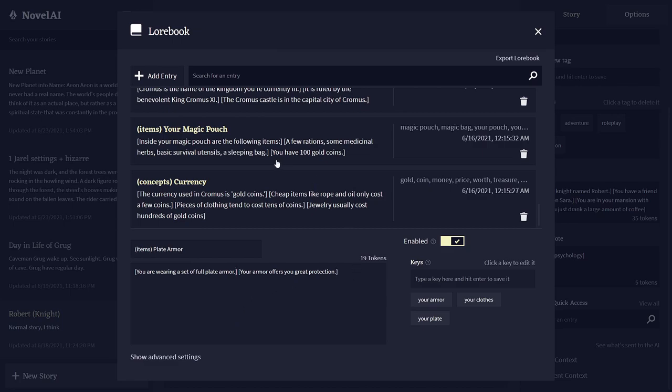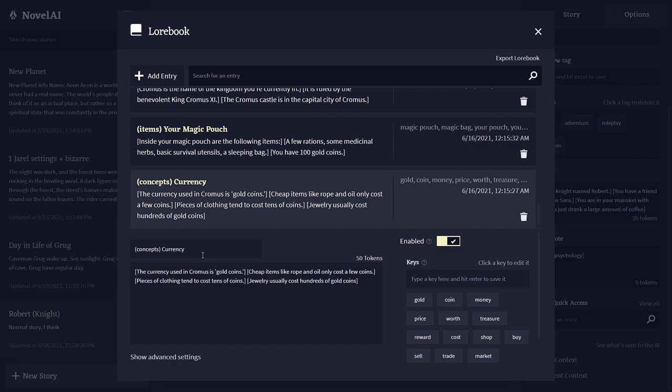Let's take a look here. Here's a very complex one: concepts, currency. Currency used in Chromas is gold coins. Cheap items like rope and oil only cost a few coins, pieces of clothing cost tens of coins, and jewelry usually costs hundreds of gold coins.